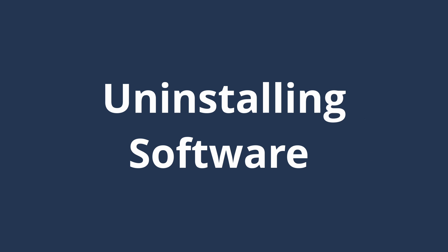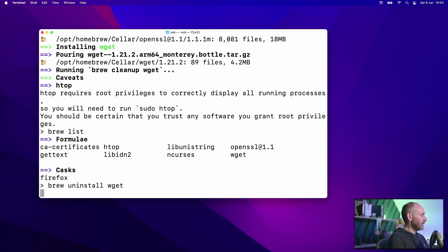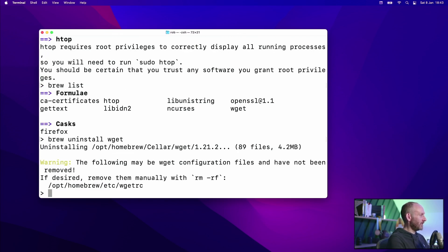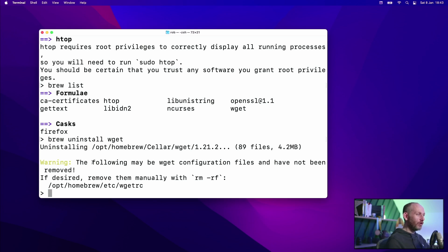If I now want to remove something — let's say you don't want wiget — we can do brew uninstall and it will remove that package. There's a warning here saying that a file has been left behind. This is a really nice part of Homebrew: anything that's a config-style file that you might have edited, it will not remove. You have to remove that manually, but it will warn you so you know you have to clean up.